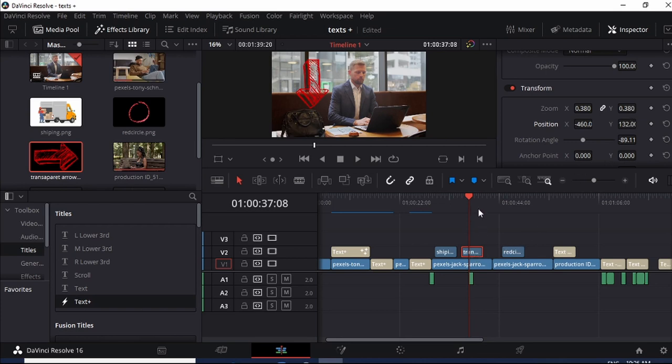And just like that, guys, you have added an arrow to your bug. This is going to add more emphasis on what you want your viewers to look at. Now let's look at this video and see what we have done.